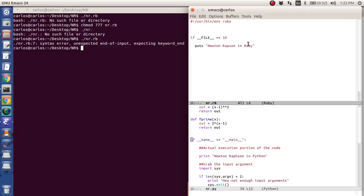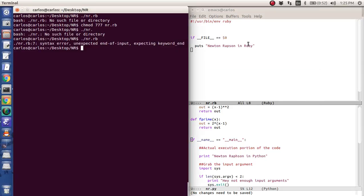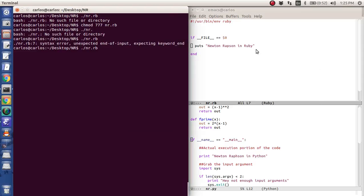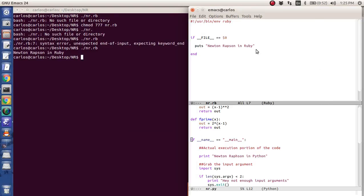Do I need semi-colons at the end of this? No. Expecting keyword end. Oh, duh. I have an if statement. Okay, this isn't entirely like Python. I have an if statement and I need an end. There we go. Newton Raphson in Ruby. I misspelled it. Raph. Okay. Alright. So what do we want to do?